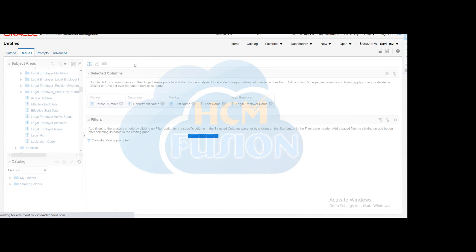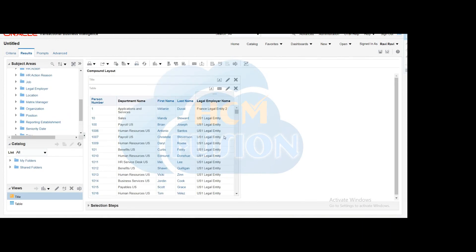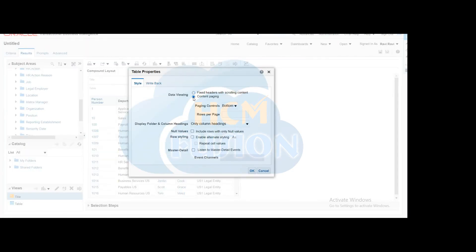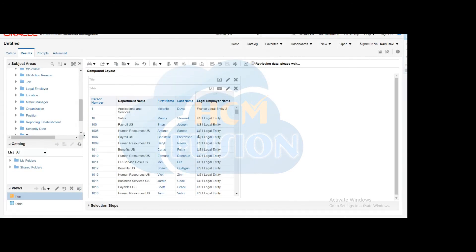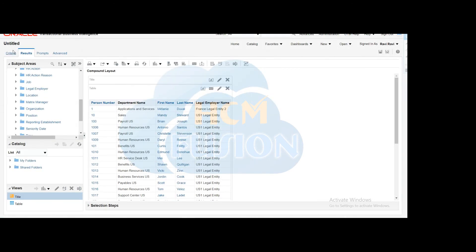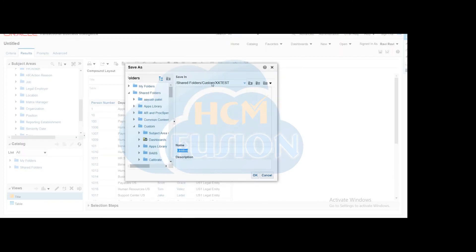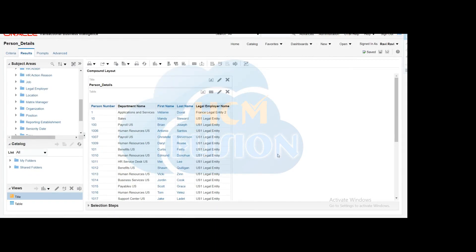Click on Results to get a view of the data. You can change the table properties if you want, or keep them as is. Once everything looks good, save the analysis in any shared folder with a proper naming convention. Once the analysis is done, we will create the dashboard prompt.